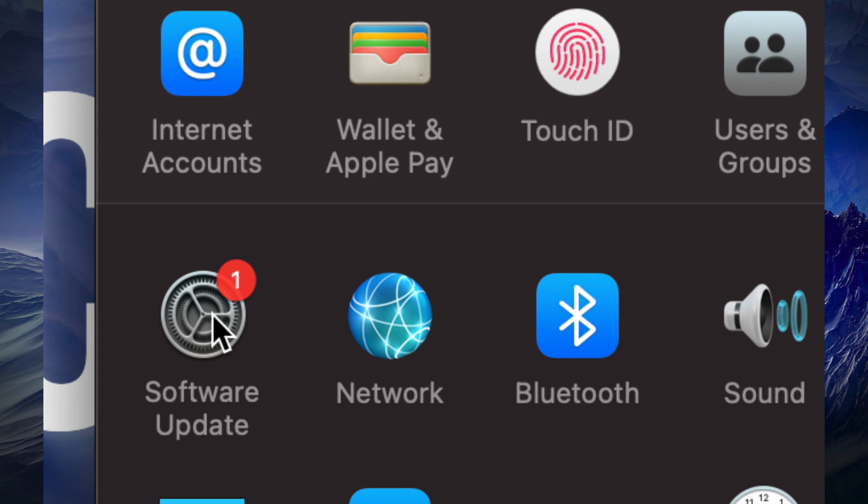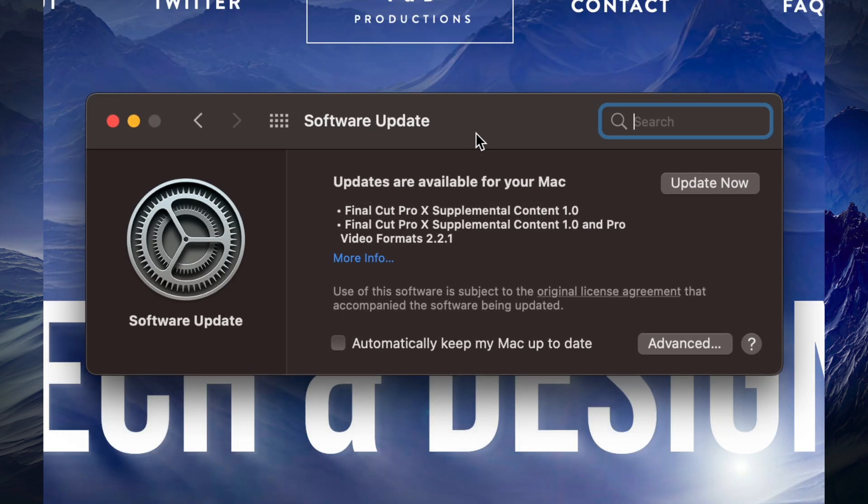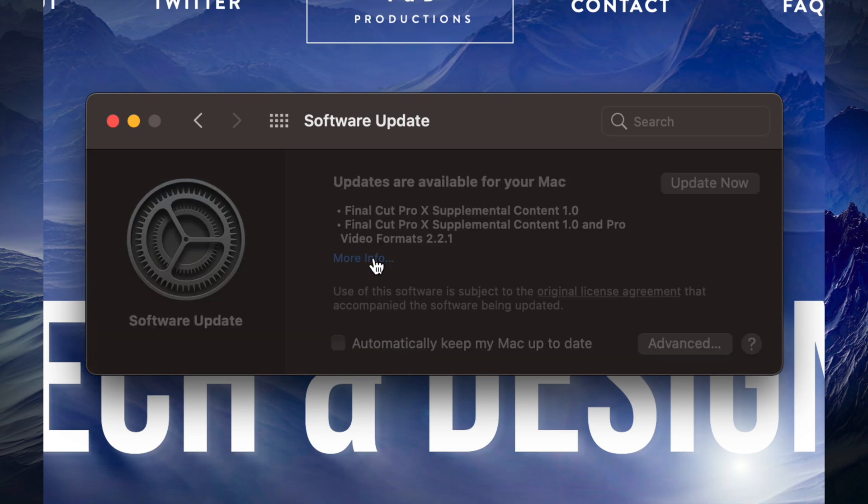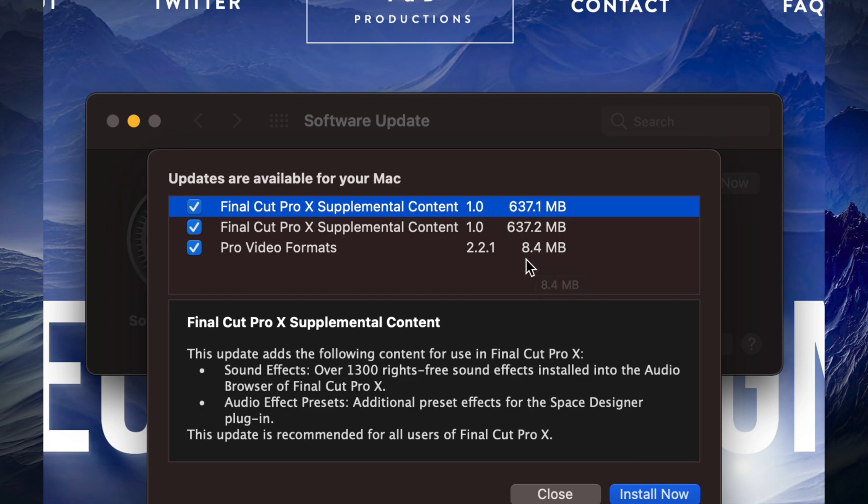Once we click there, we should see this, and we can find out more information just by clicking More Info. It's going to tell us everything about this. It is about a gig in total what you're looking at, because it is 600 megabytes plus another 600 megabytes and then we only have 8 megabytes, which is pretty small.